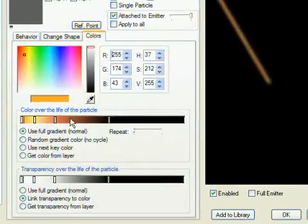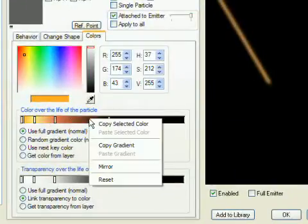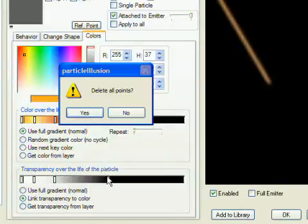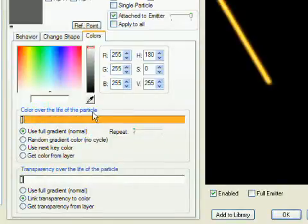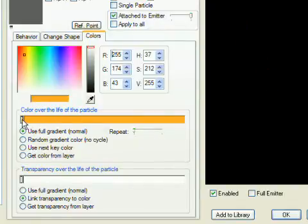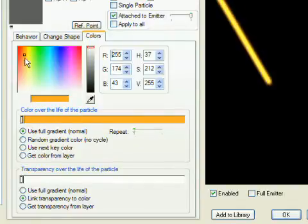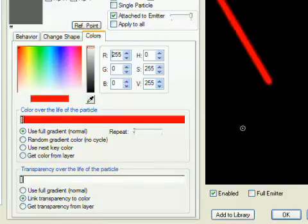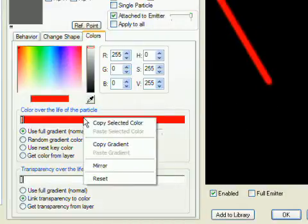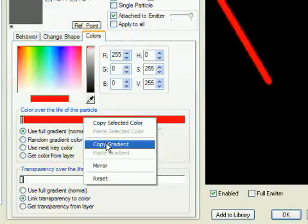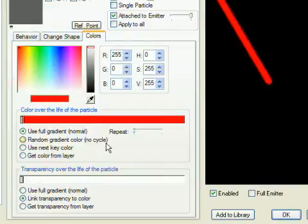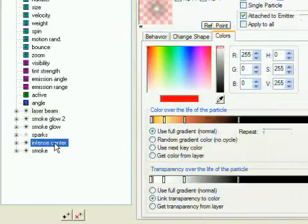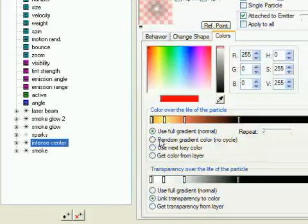I want the beam to be red, so right-click in the gradient and select Reset, then click Yes if it asks you to confirm. You can turn this off in Preferences. Now select the color point and select Red. Right-click in the gradient, which is only a solid color right now, and Copy Gradient. We're going to make some other particle types the same color, and this is the easiest way, especially if you have a complex gradient. Select the Intense Center particle type, right-click in its gradient, and Paste Gradient.